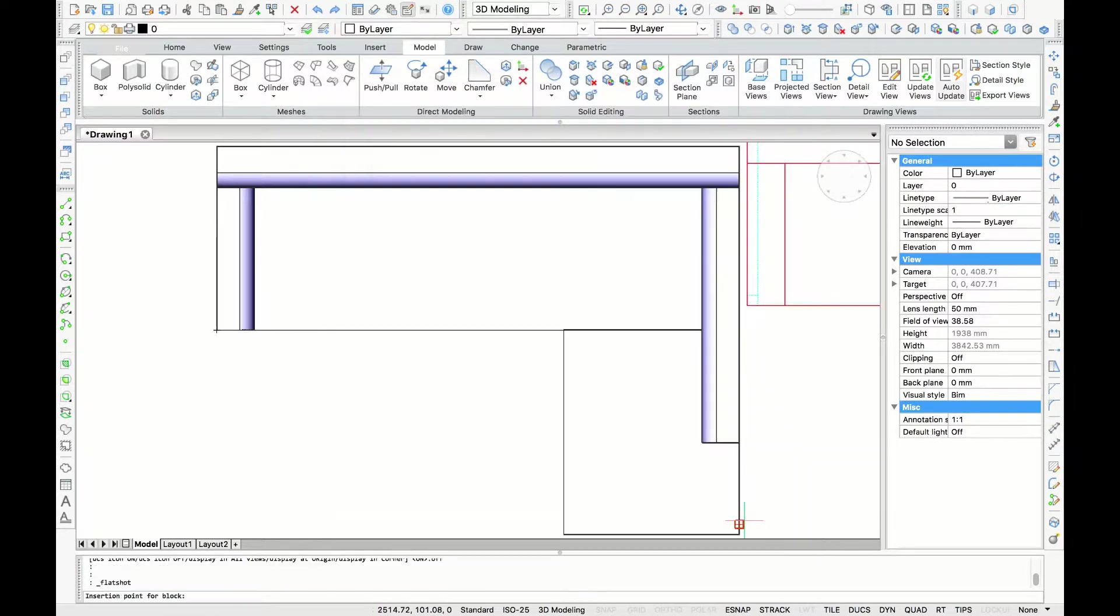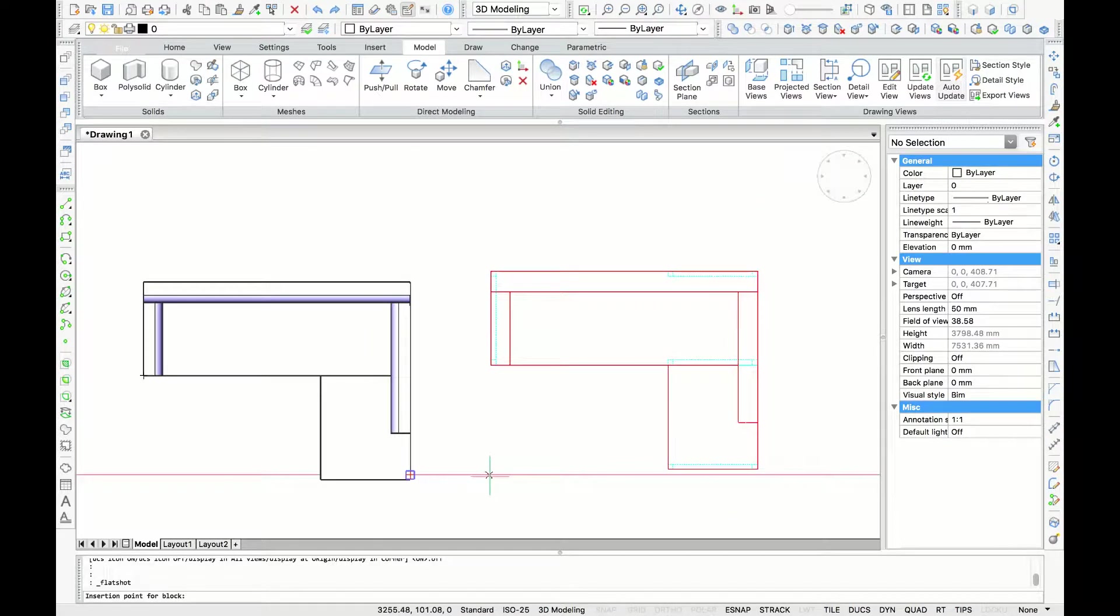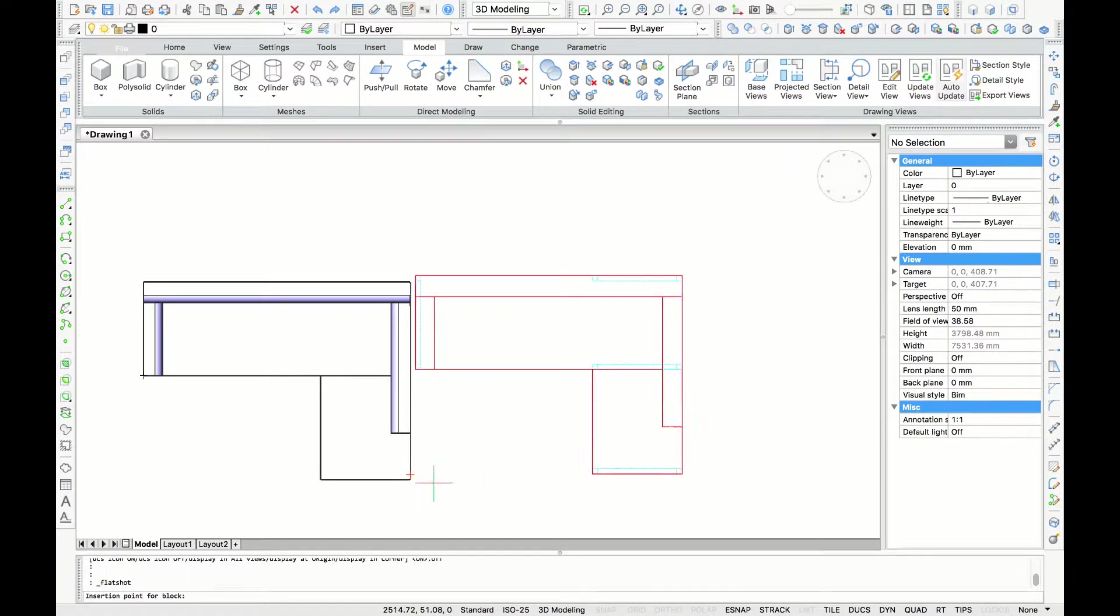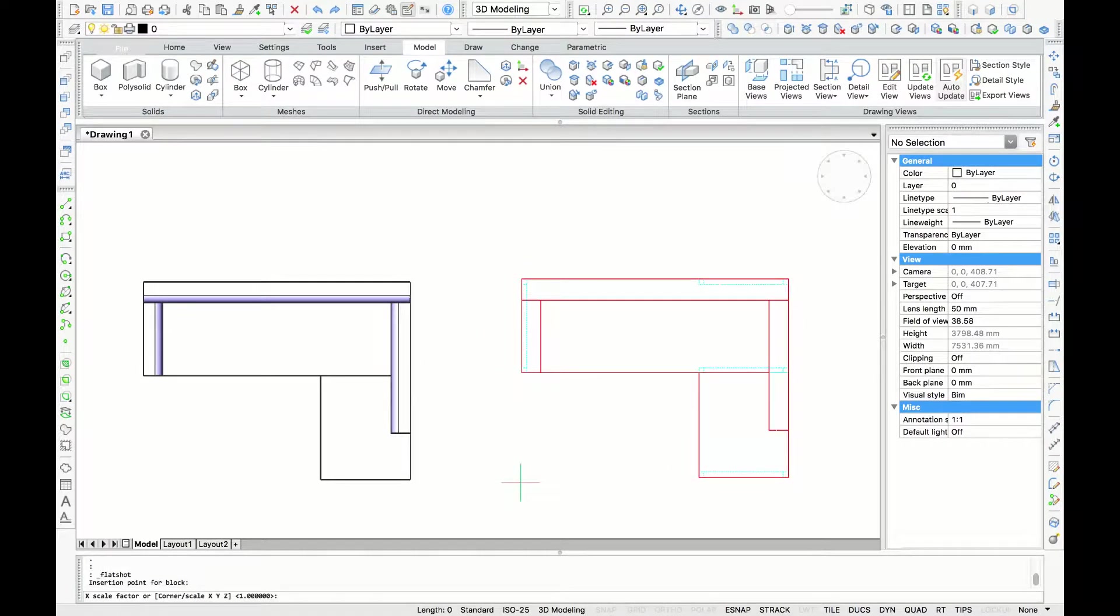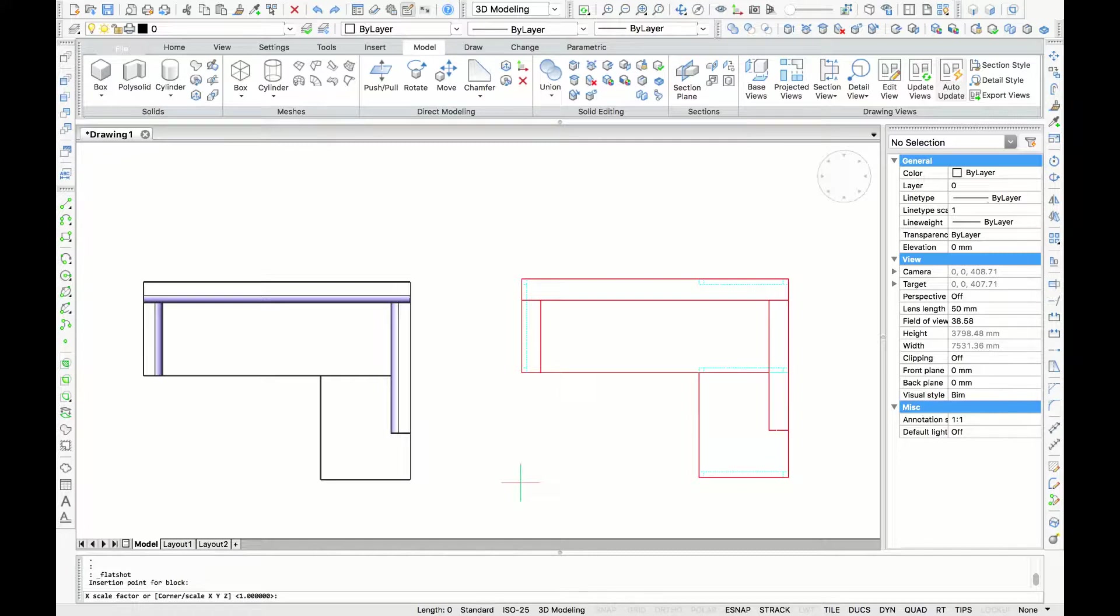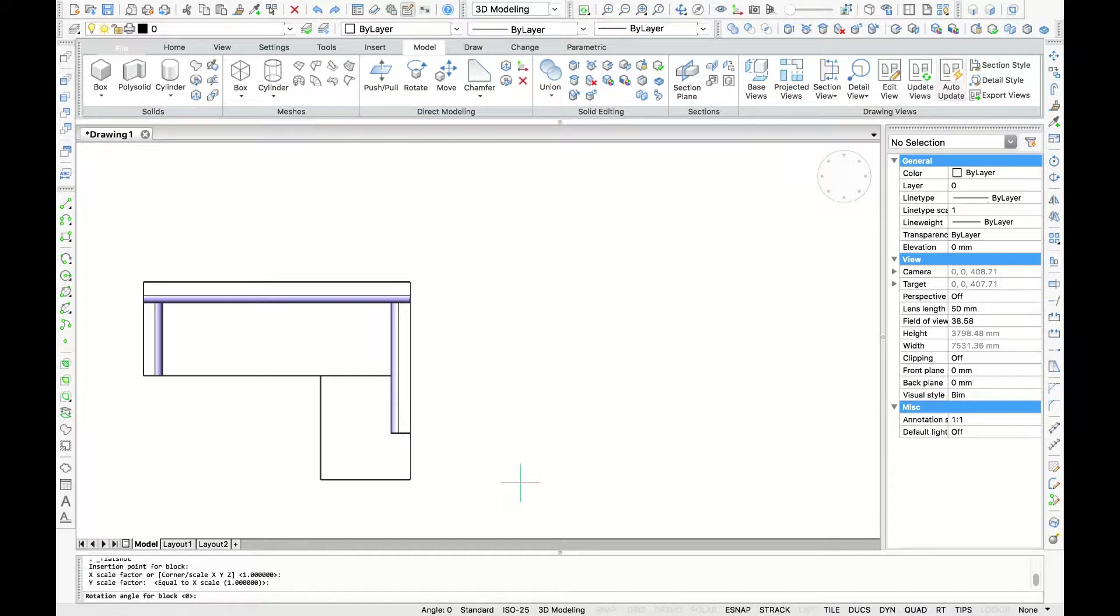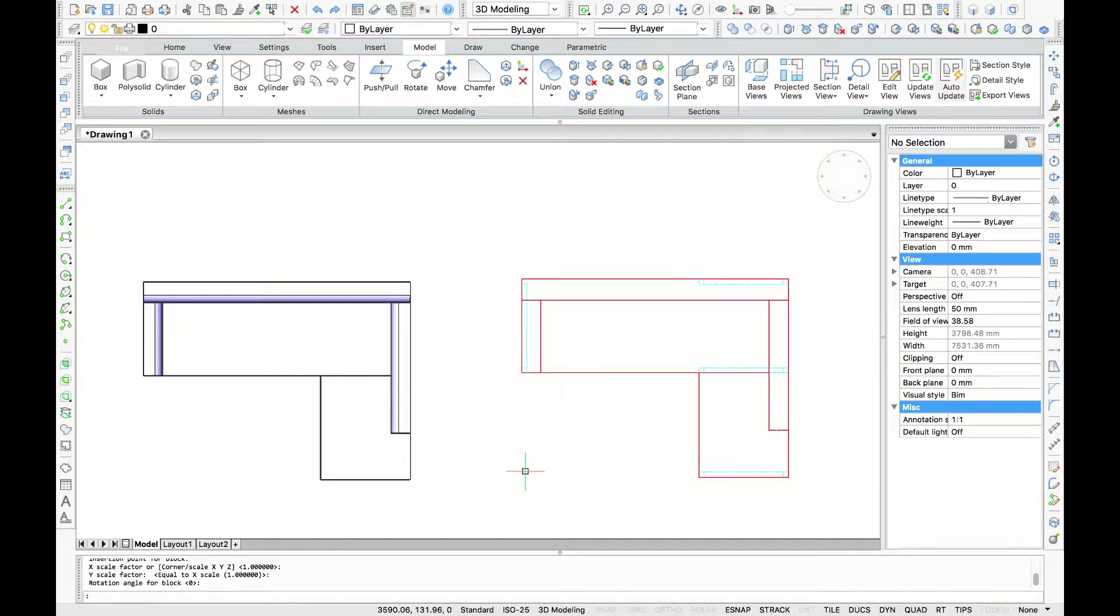So if you can see the drawings created, and now you can choose your insertion point. After clicking for the insert, BricsCAD will ask you the X and Y scale. Here I'm just going to type 1 or press enter. And lastly BricsCAD will ask you the rotation angle. Here I'm going to type 0 or just enter.